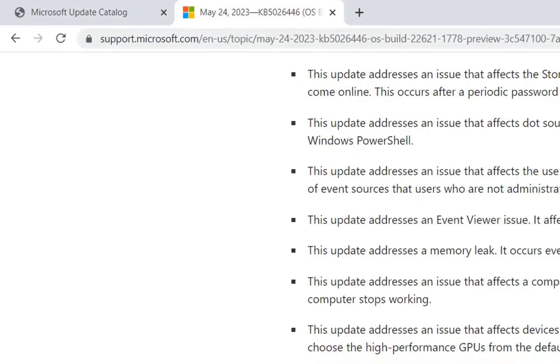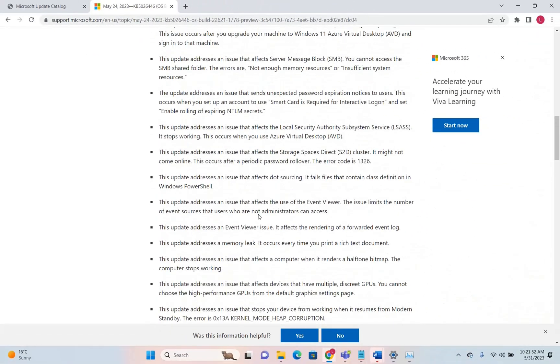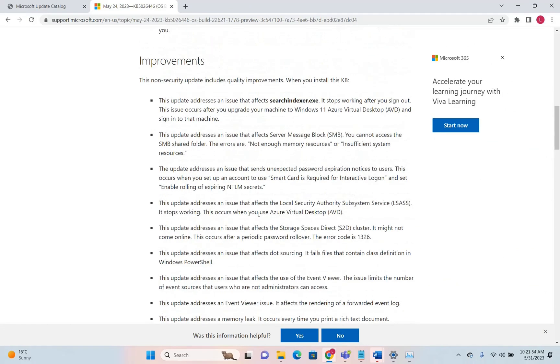Many improvements coming with this update will affect security. Specifically, this update will fix some issues with Windows Defender Application Control and Windows Firewall.